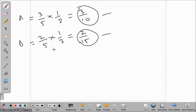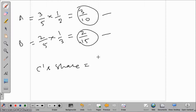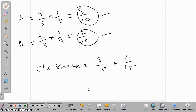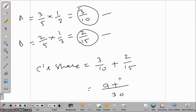If we add both sacrifices, we get C's share. C's share = 3/10 + 2/15. Taking LCM of 30: (3×3)/30 + (2×2)/30 = 9/30 + 4/30 = 13/30. So C's share is 13/30.